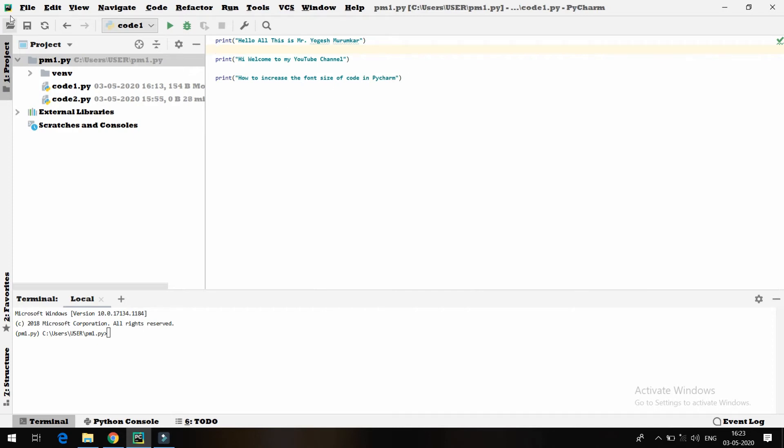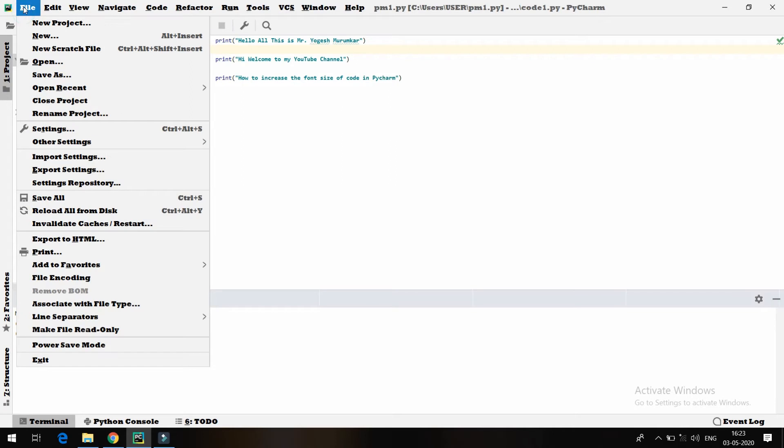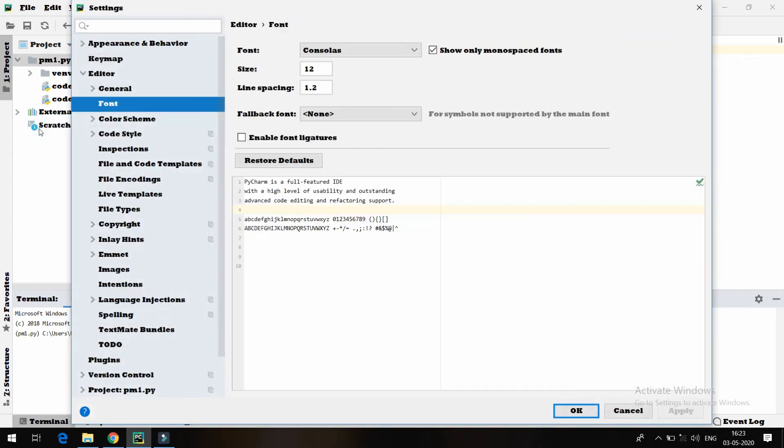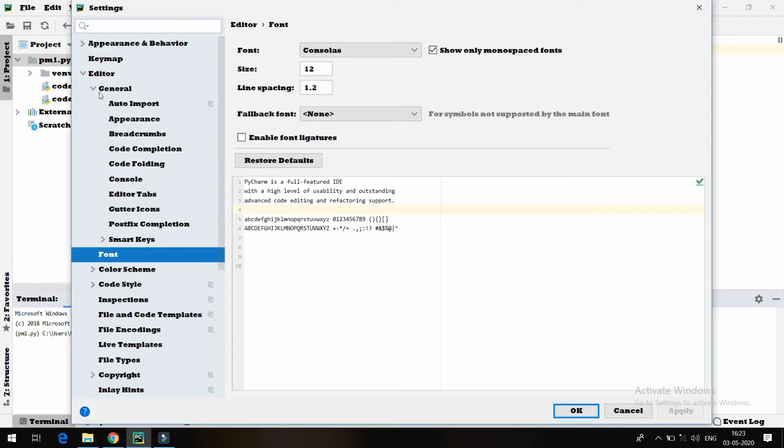It's really easy, you just need to find out the options which are available in PyCharm. In File, just go to Settings. And just go to this particular option, in General, there is an option called Font.